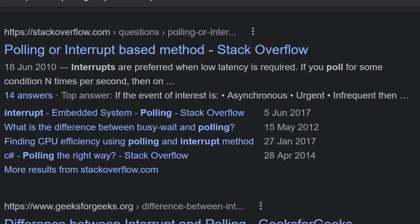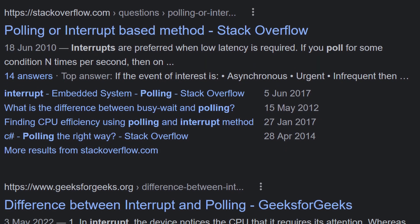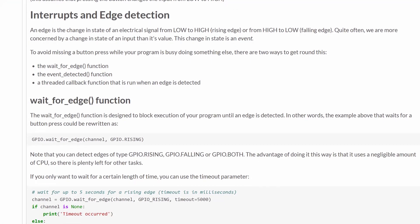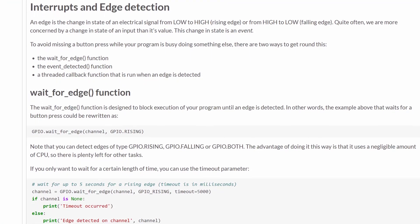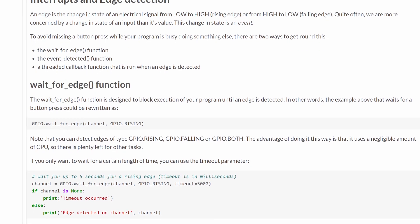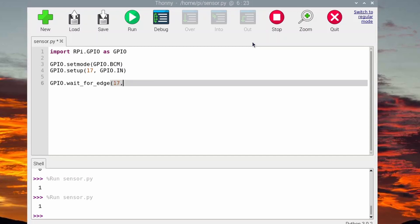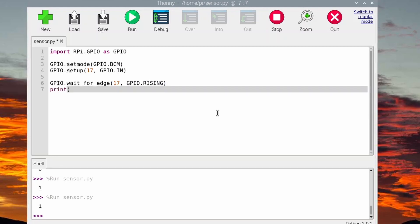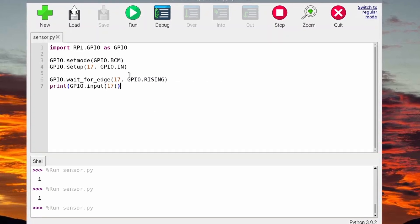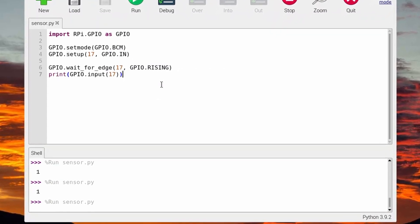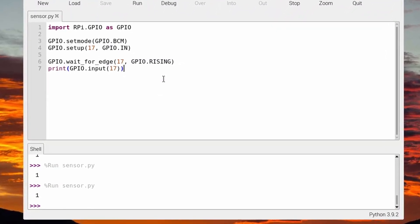So instead, I looked up the best practices in how to do this, and it was recommended to use the function wait for edge. This would stop the Raspberry Pi script running until there was a change in the input on that pin. So wait for edge means when it goes from zero to one or one to zero, they're the edge. In our case, we also could have done wait for falling because the default status is one. And then when something gets close to the Raspberry Pi sensor, it goes to zero.